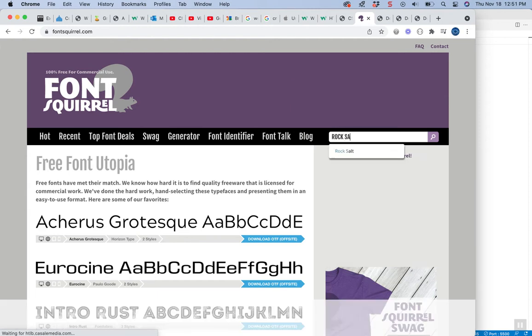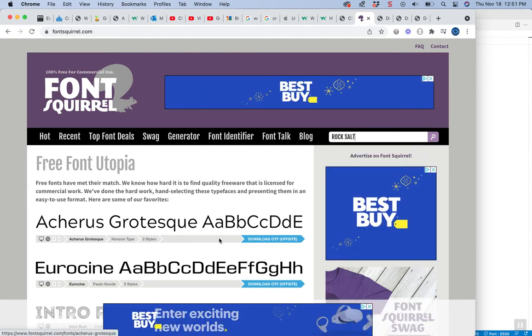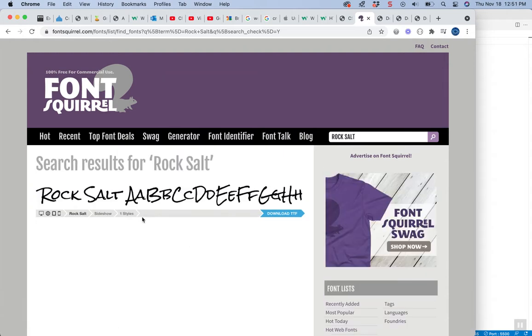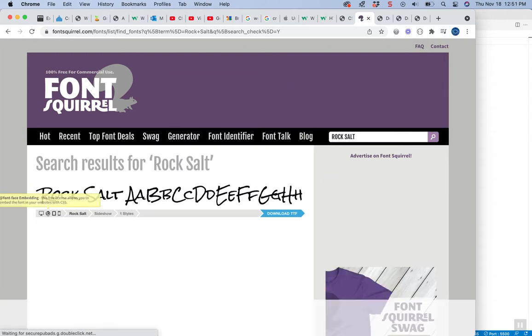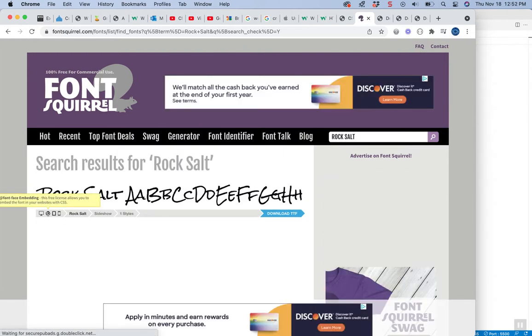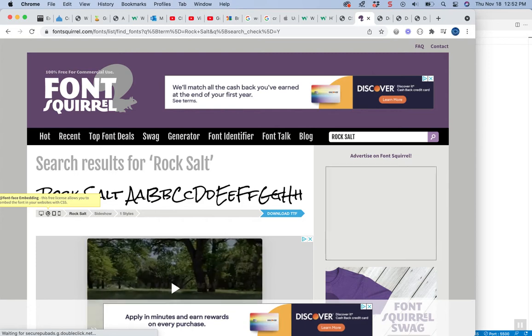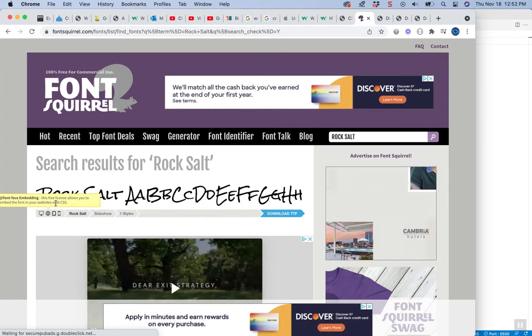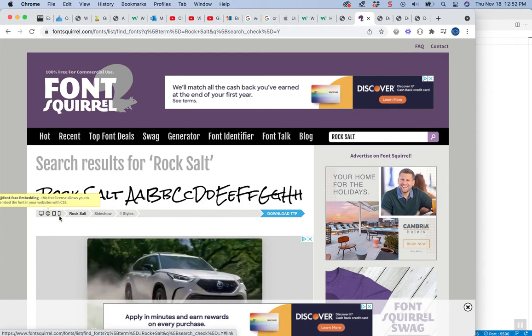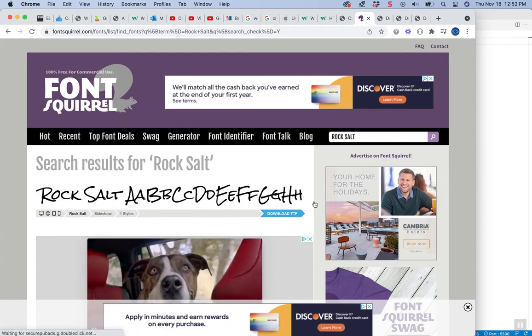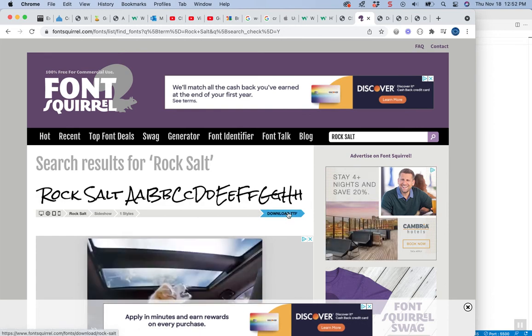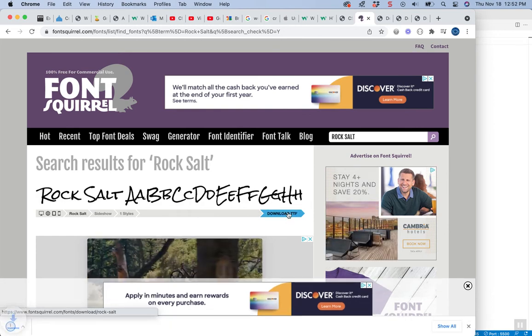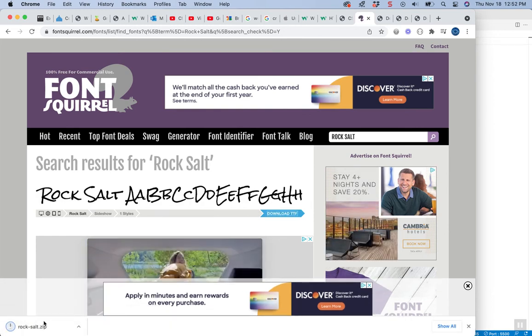Double check that it's okay to use that font, that it has a free license that allows you to use it in your website with CSS. So do double check the usage rights there, but we can go ahead and download this TTF or TrueType font.